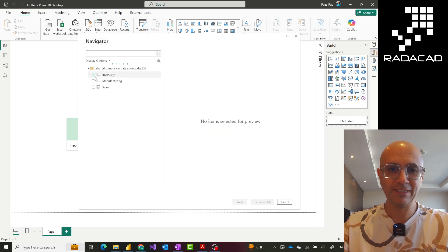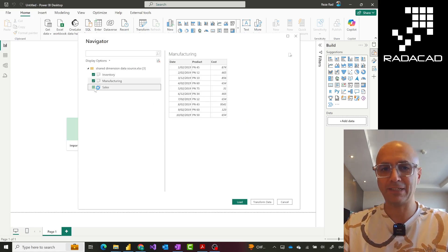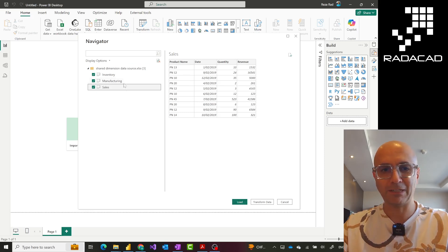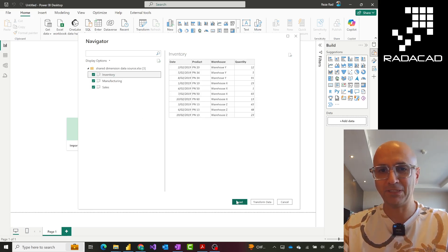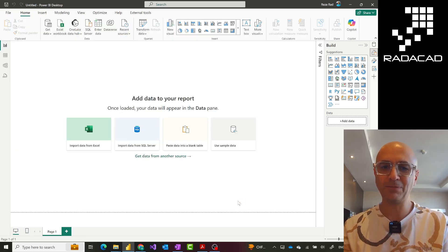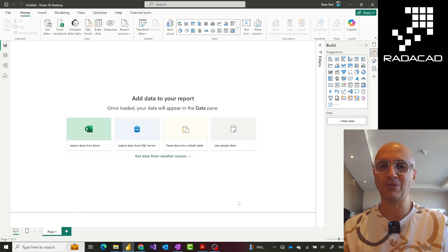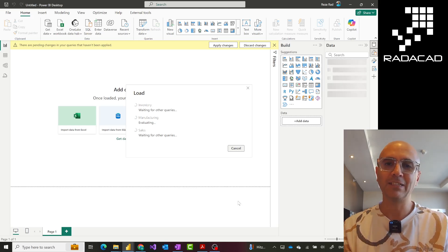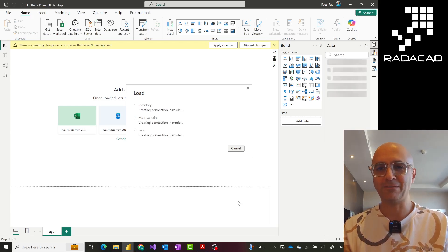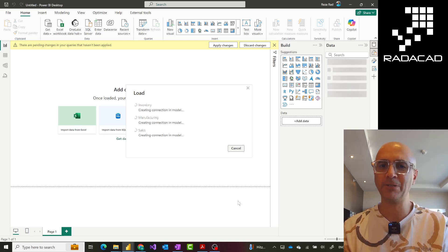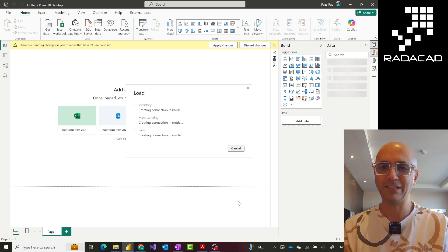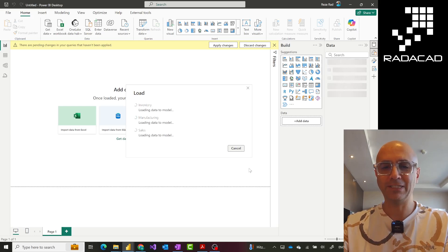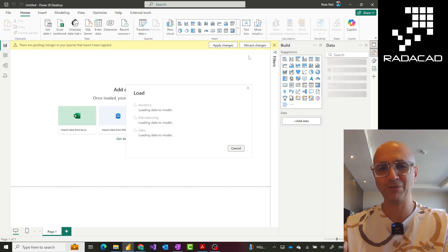I'll select these tables — inventory, manufacturing, and sales — and load them into Power BI without any transformation. Once I bring this into Power BI this would be totally different data. When you bring it inside Power BI you may need to create a relationship if you want these datasets sliced and diced together at the same time. Once Power BI loads this data I can create normal visualizations using each of these tables, but you don't need a relationship for that.